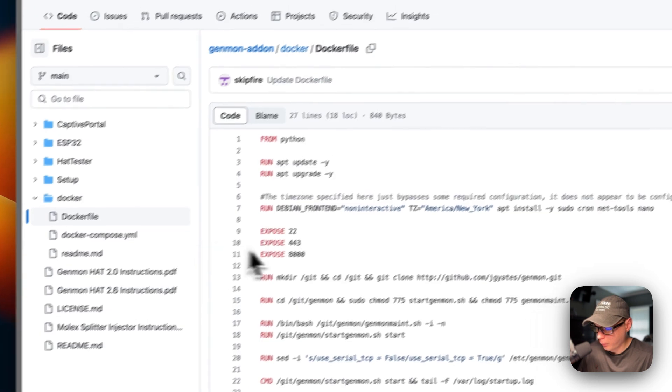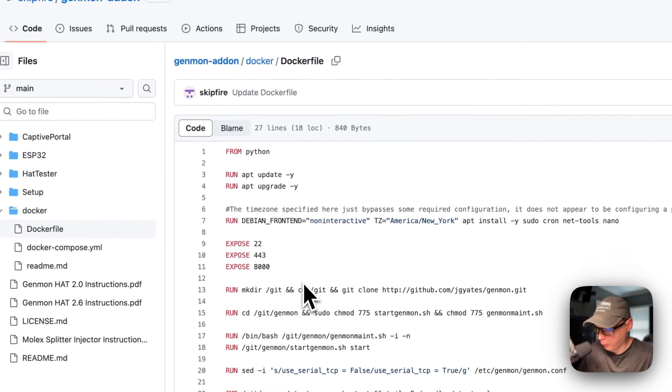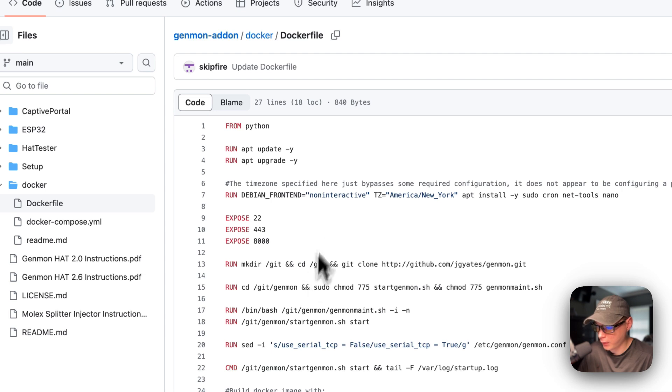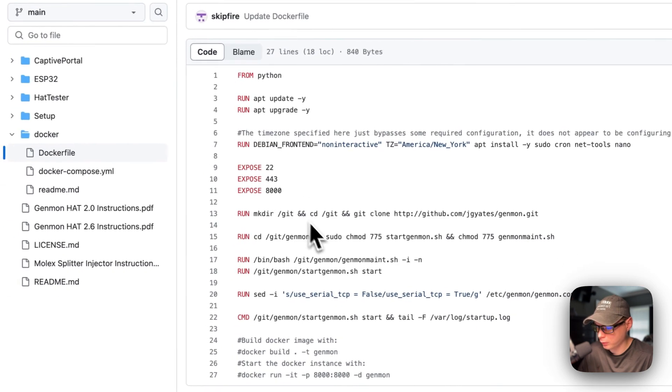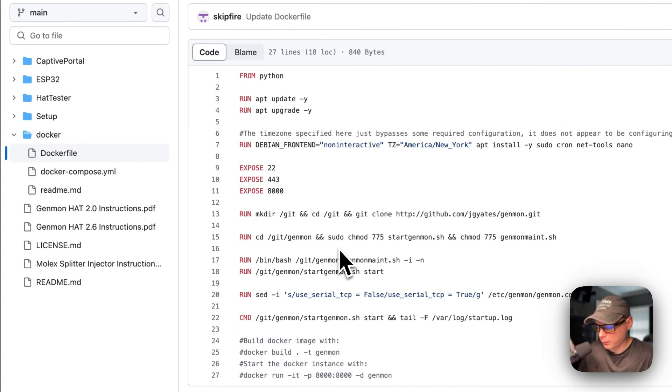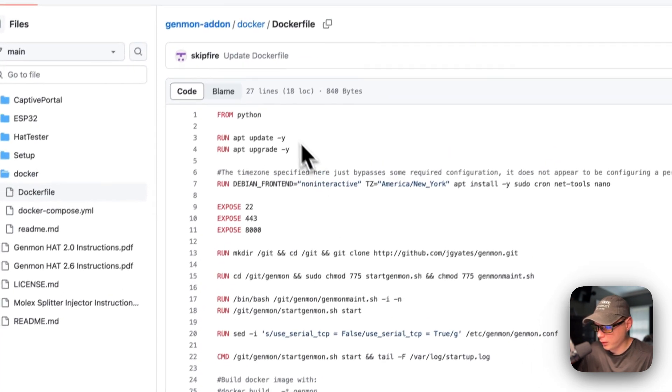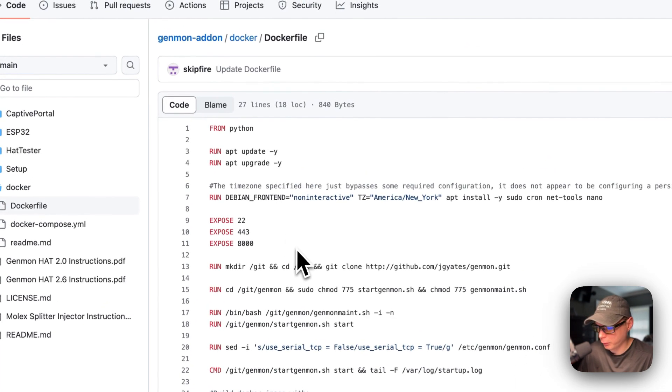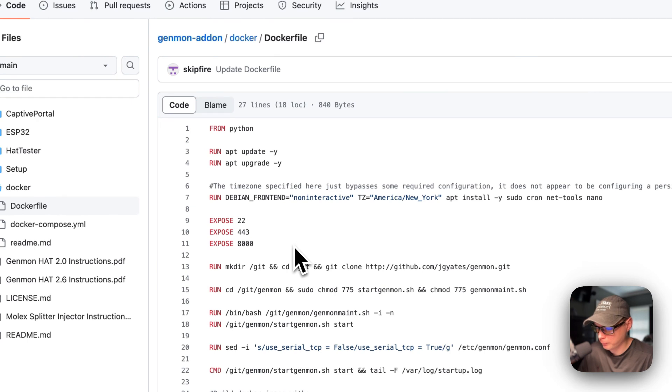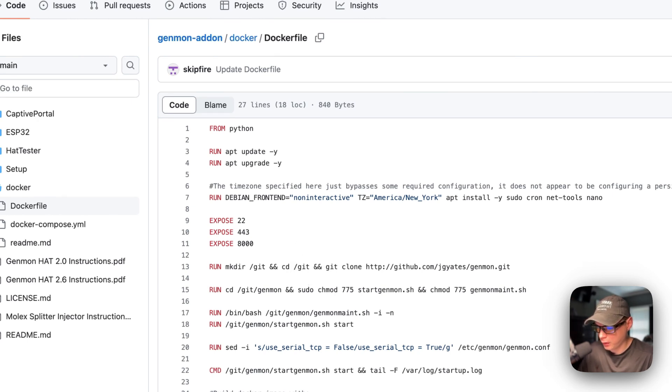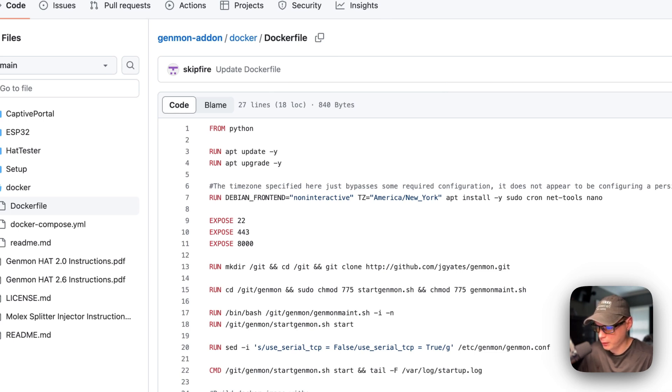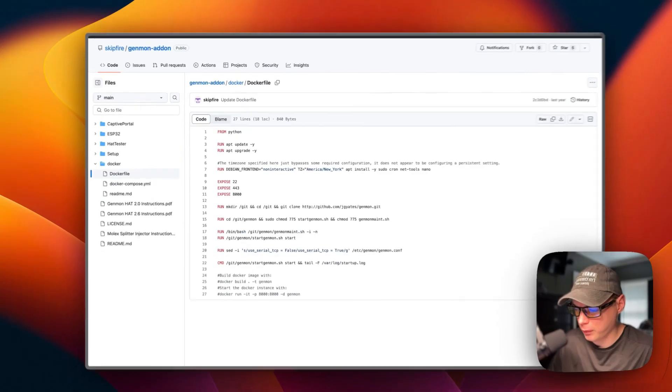So I built a new Docker file off of this one, still credits to SkipFire for creating the initial one. So I'm going to go over to my BigBear Genmon and to my BigBear Docker images repo and show you what I built.